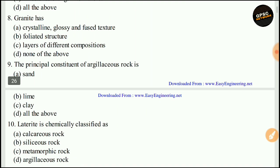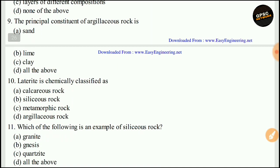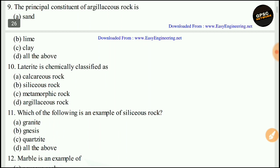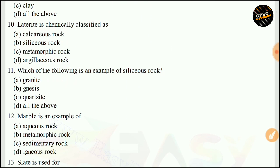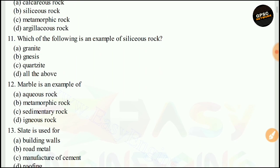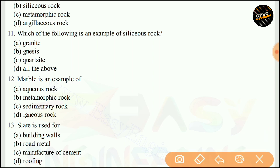The principal constituent of argillaceous rock is clay. The right answer is C. Laterite is chemically classified as an argillaceous rock. The right answer is D. Next, an example of siliceous rock is quartzite. The right answer is C.